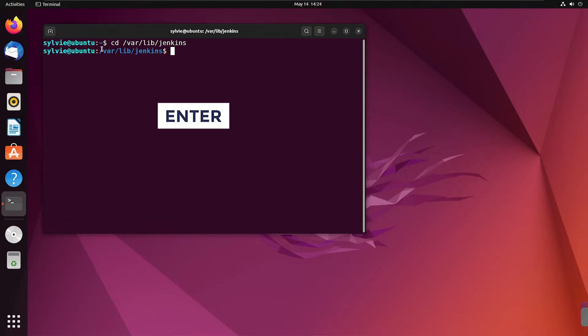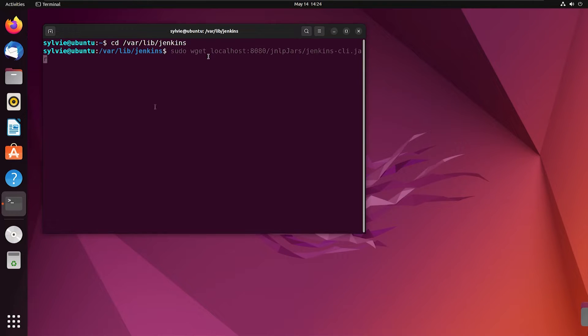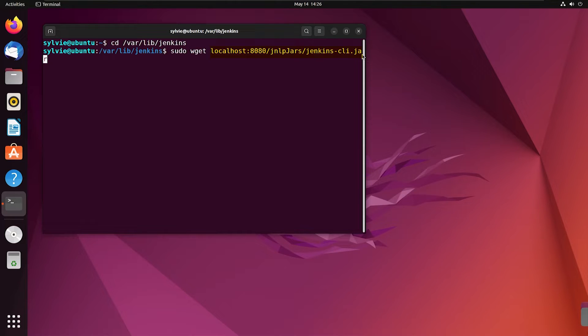As you can see, now I'm inside the Jenkins folder. Using this command, I'm going to download the jar file.